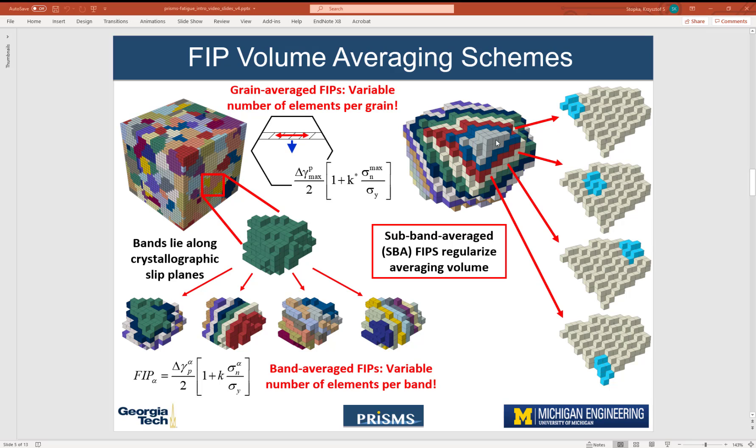Because if you were to average bands over a grain like I'm showing here, you can see that the first band has much fewer elements than the band in the middle, for instance the white band here. So the subbands regularize the averaging volume, so then we can have a more appropriate comparison for the largest FIPs.